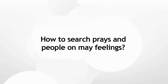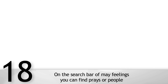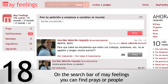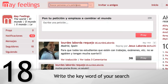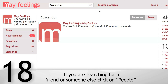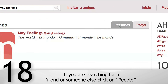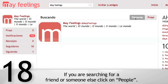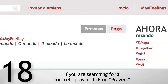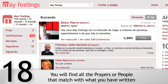How to search prayers and people on MyFeelings: on the search bar, you can find prayers or people. Write the keyword of your search. If you are searching for a friend or someone else, click on People. If you are searching for a specific prayer, click on Prayers. You will find all the prayers or people that match what you have written.